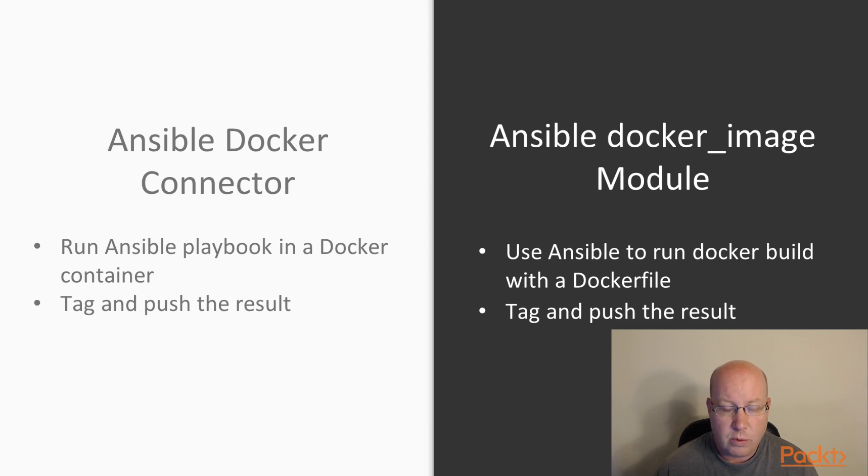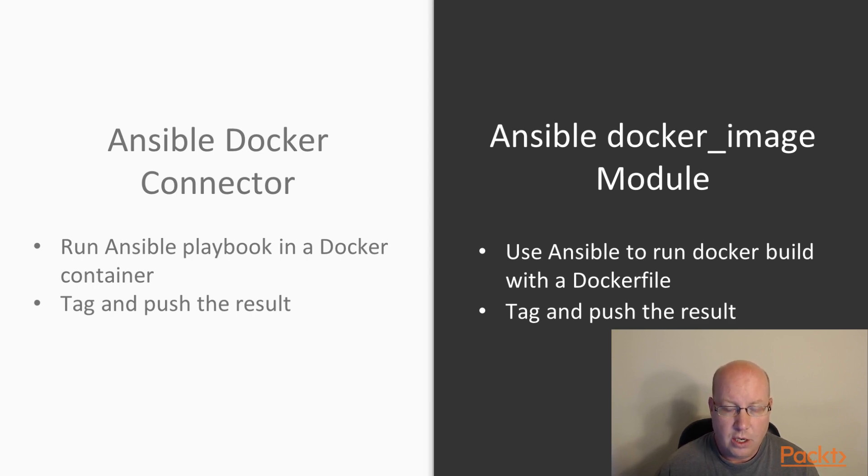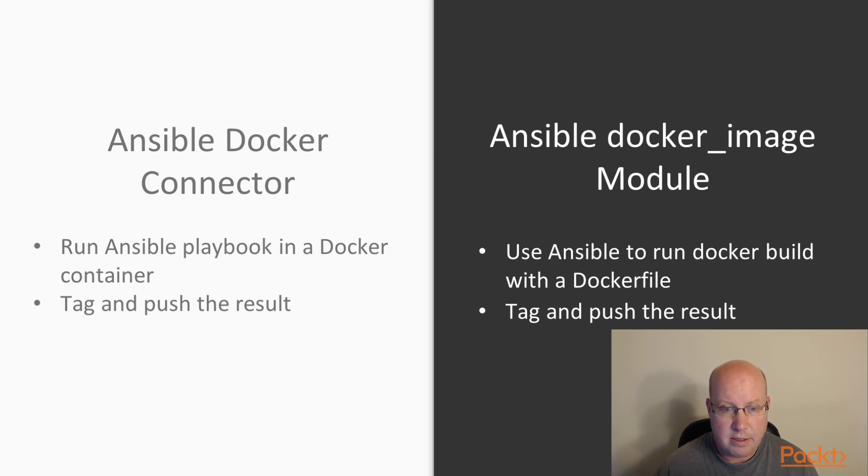That means we can reuse all of our existing roles, our tasks, variables, all of those things. When we're all done, we commit that container to an image, and then we tag that image and push it to a Docker registry.